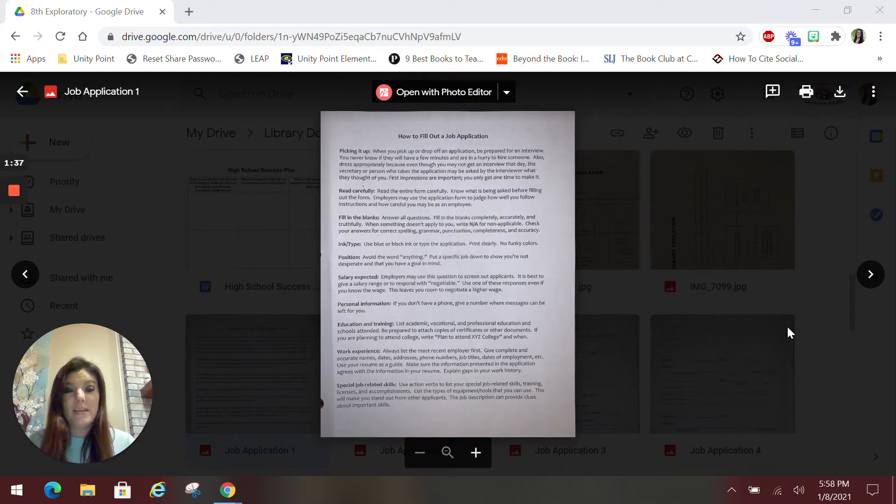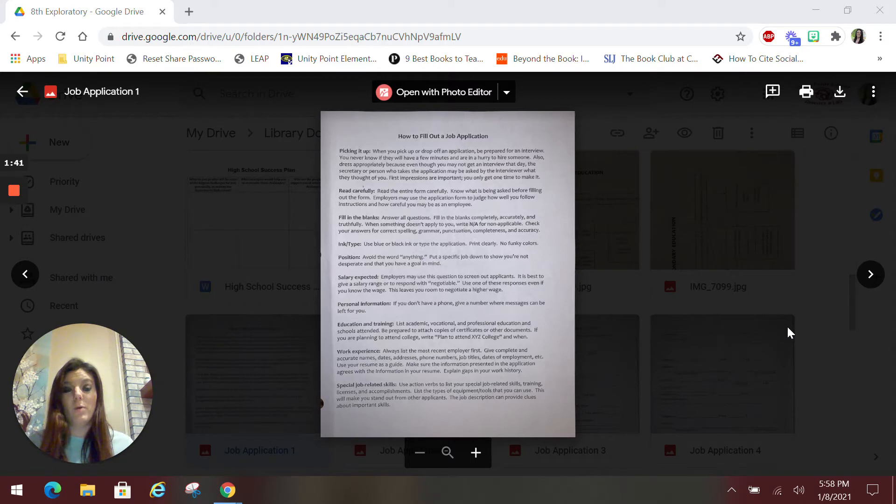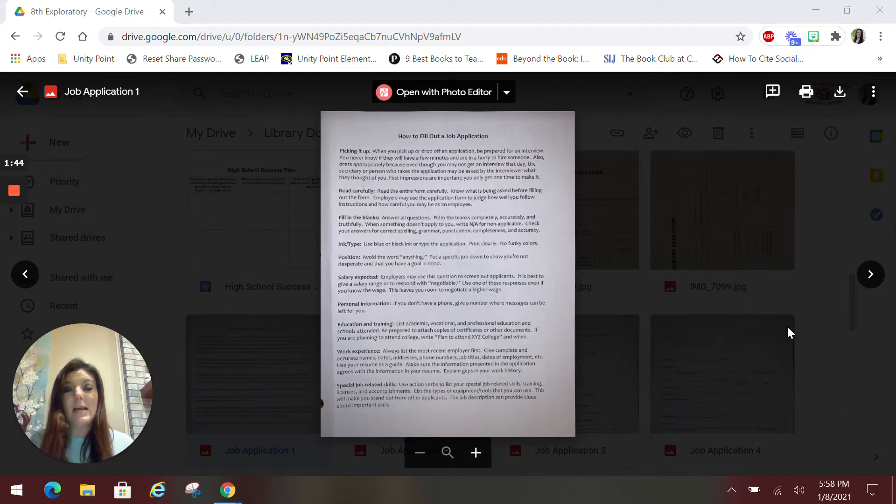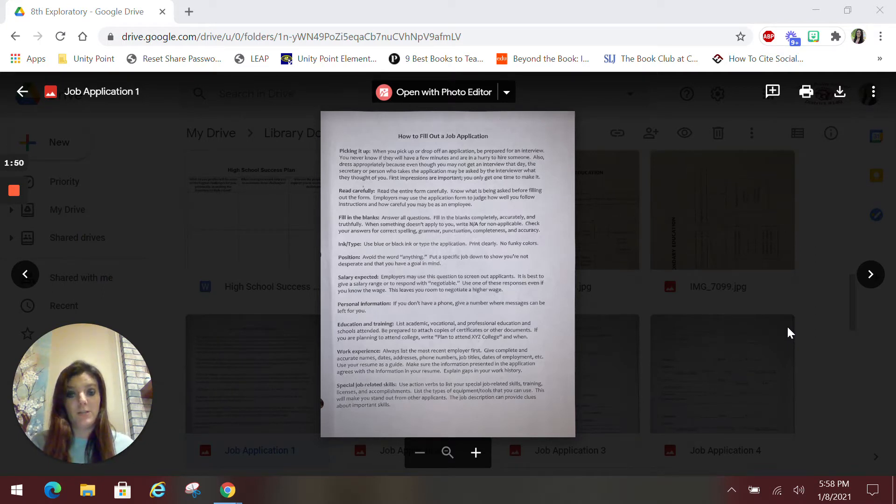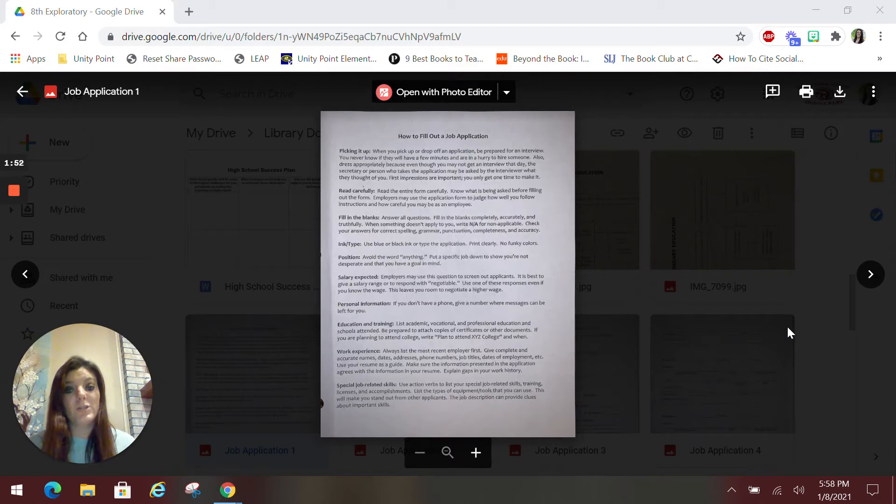Always make sure you read super carefully. Know what is being asked on the form before you start to fill it out. Because sometimes they will judge how well you follow directions based on what you fill out on your application. So definitely make sure that you read super carefully to answer the questions the best you possibly can.